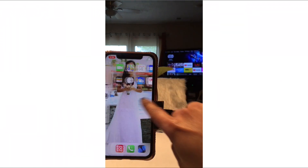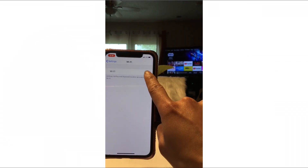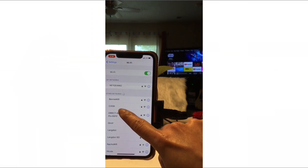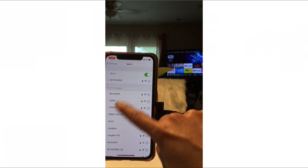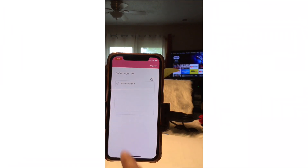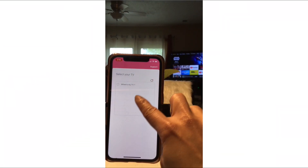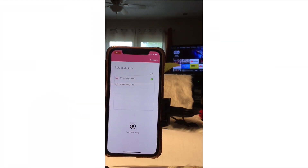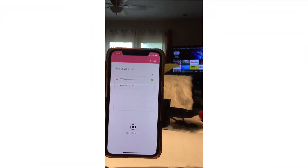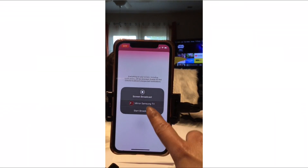I need to open my Wi-Fi. Now I'm connected to my Wi-Fi — click 'Screen Mirroring.' There's my TV: 'TV in living room.' I'm going to start the mirroring. Click 'Start Broadcast' — let's see if it's working.